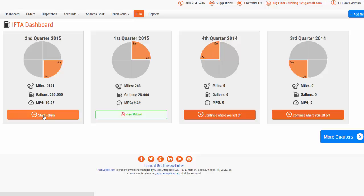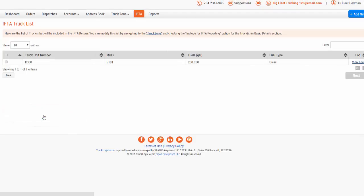To get started, click Start Return under the appropriate quarter. If you'd like to reap the benefits of TruckLogix Automatic IFTA returns, feel free to contact our customer support team.